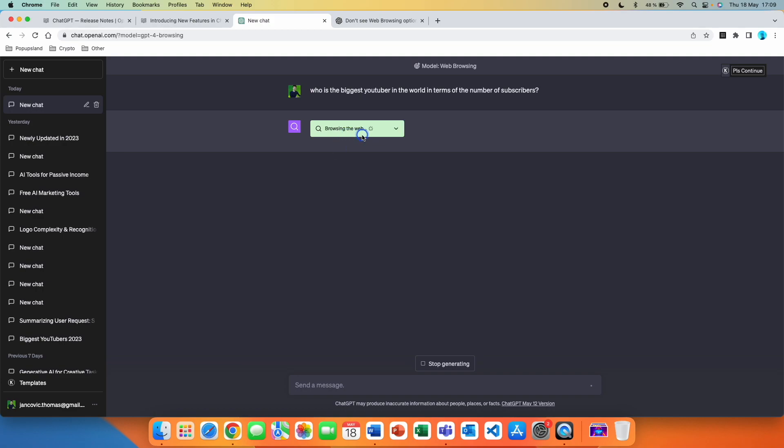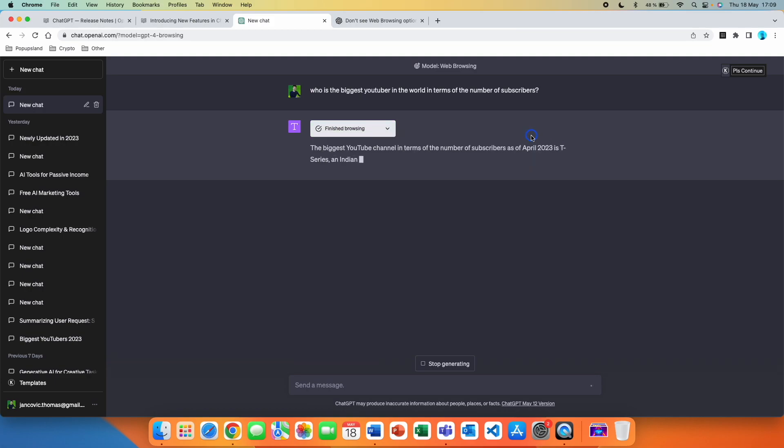Browsing the web, most subscribed YouTube channel 2023. It's taking some time, and what I found out is that sometimes it's browsing multiple sources, probably to make sure that the information is correct, but you will get the answer at the end.